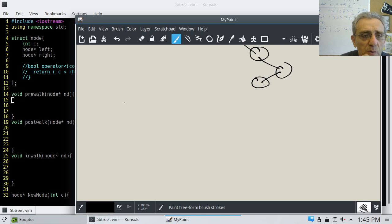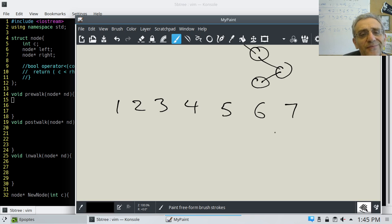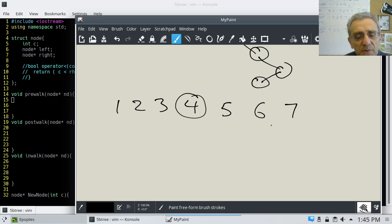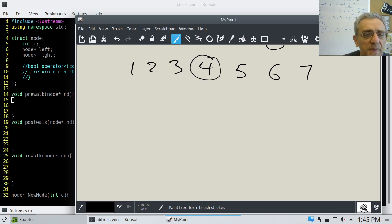So I'm going to take the numbers one, two, three, four, five, six, seven. If you'll notice, the middle number here is four, because there are three on the left and three on the right. So I'm going to make four our root node.